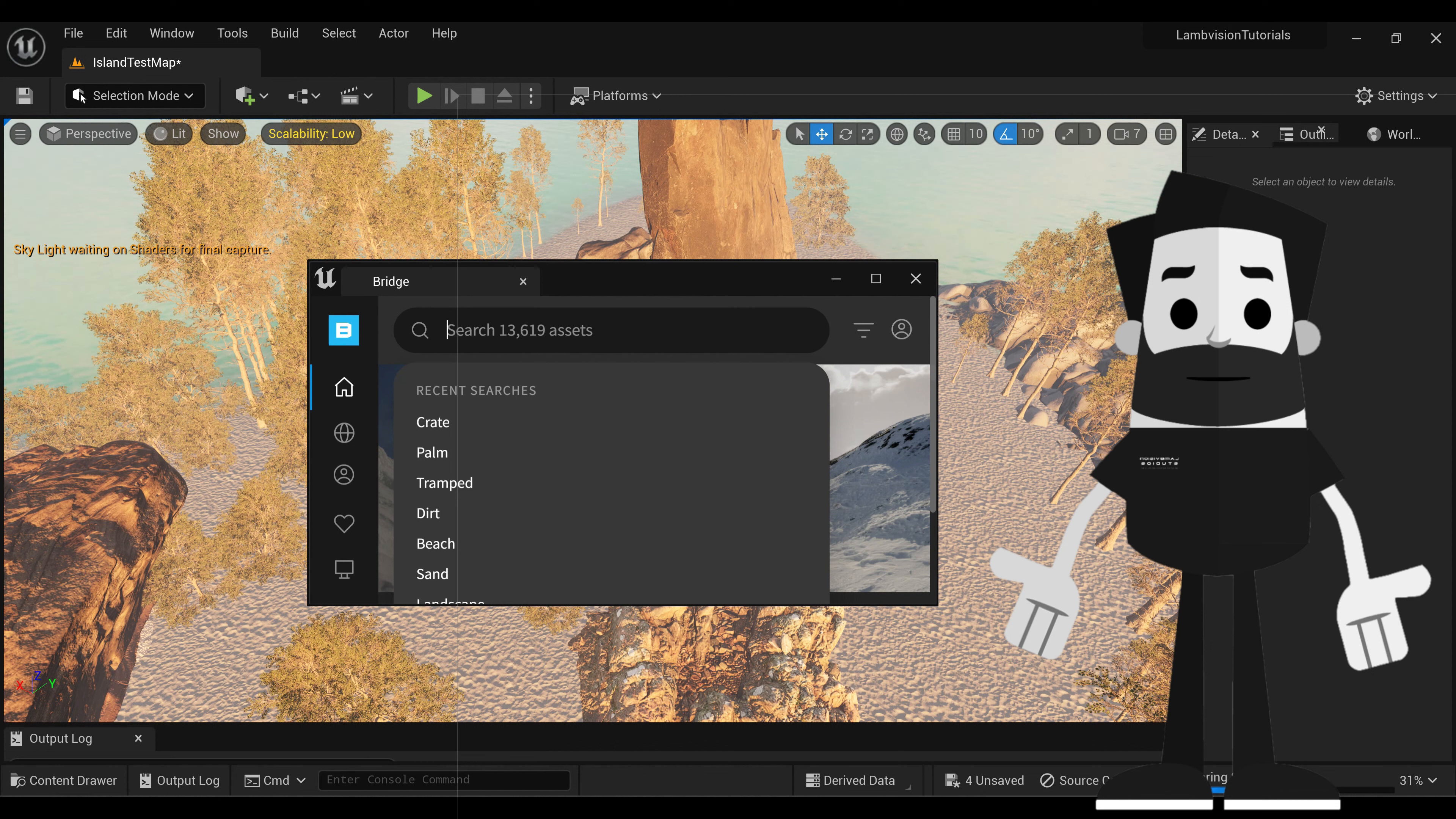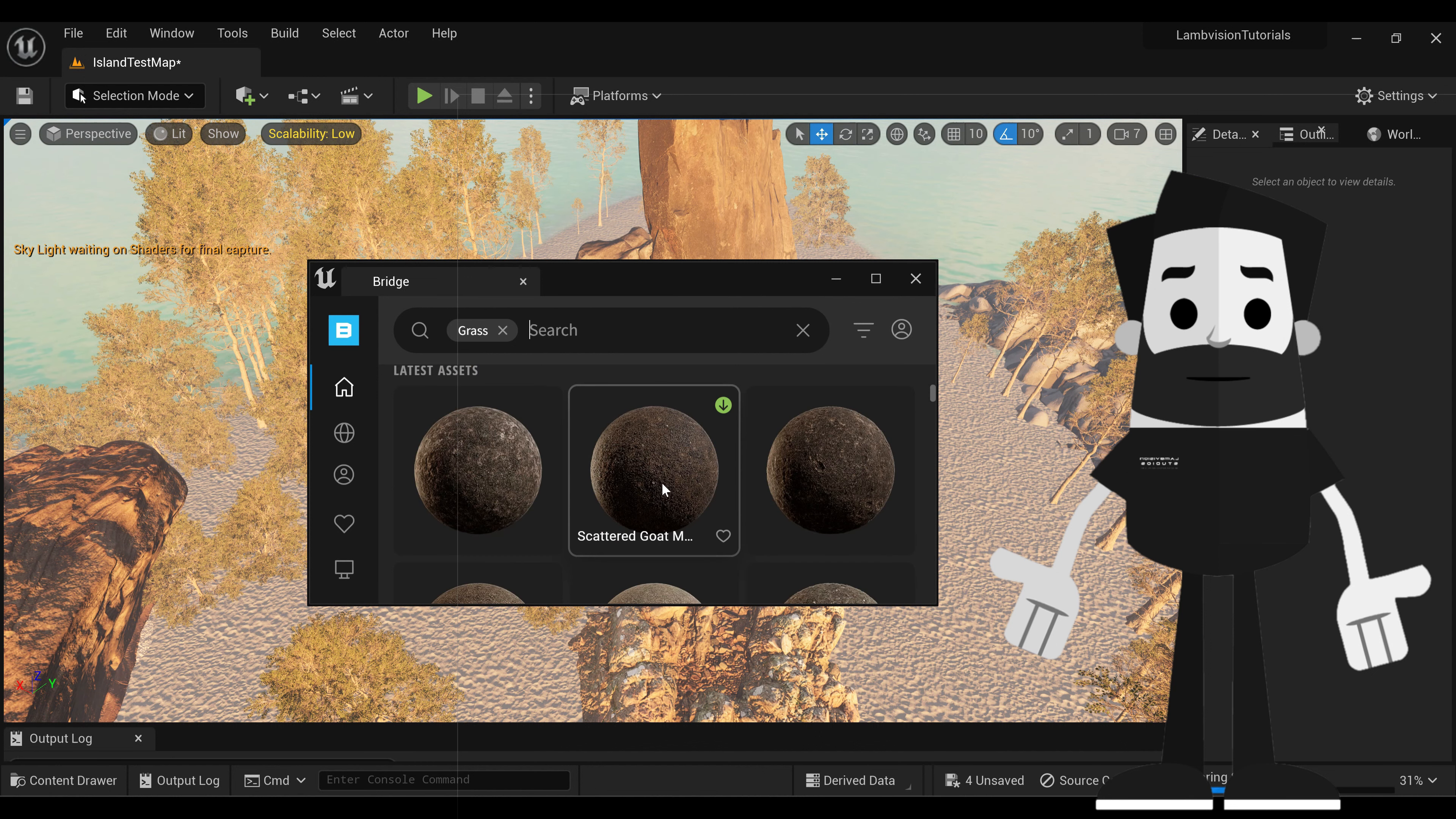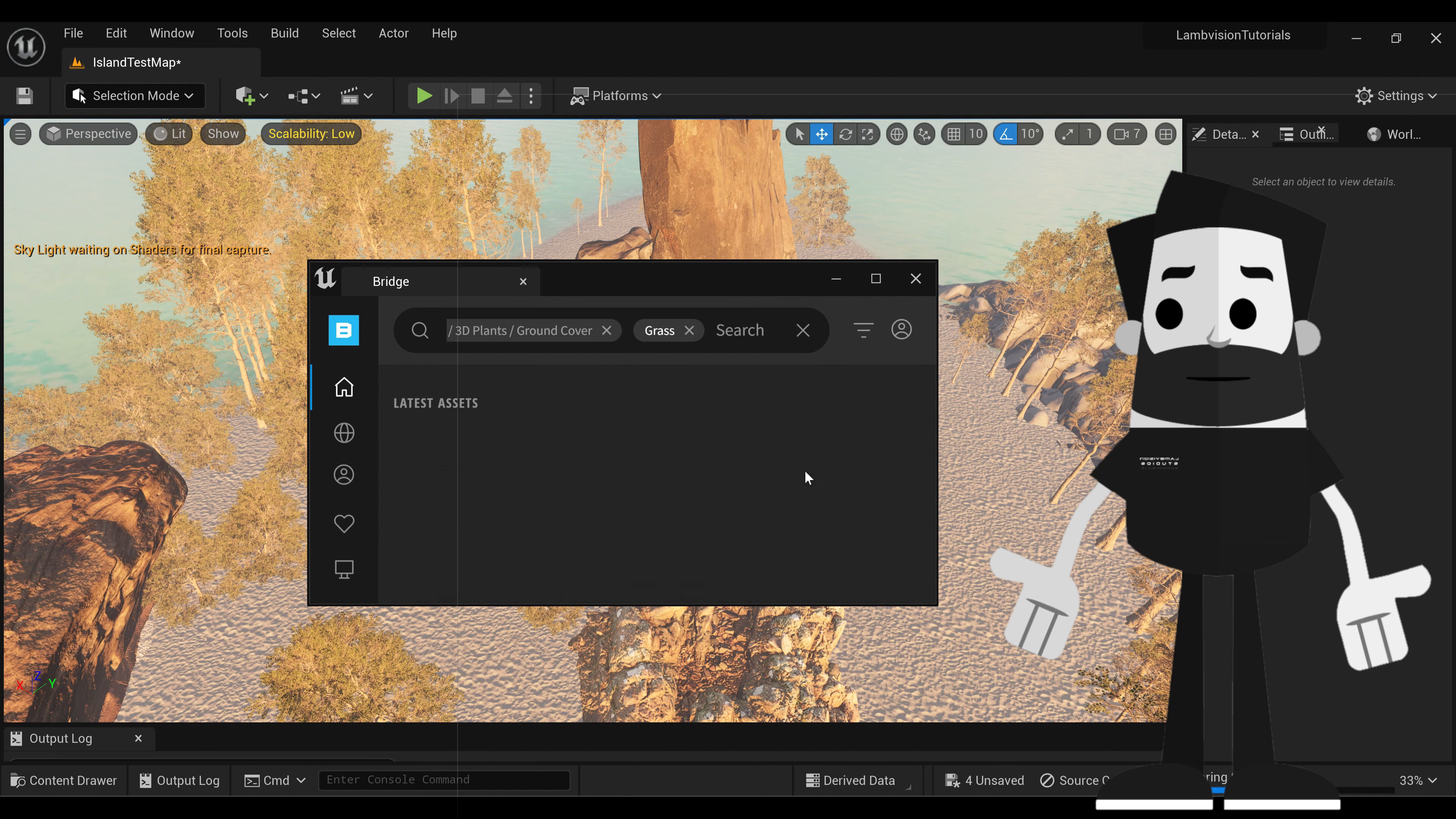All right, once you're in the Quixel Bridge Asset Browser, we're just going to look for grass. Go to 3D Plants. And ground cover.